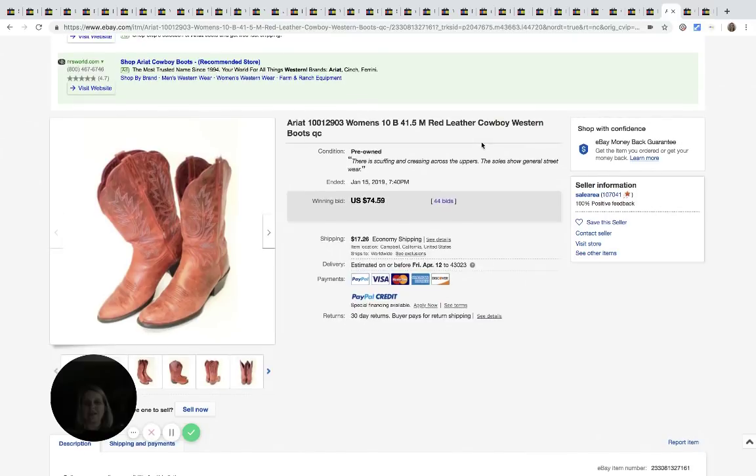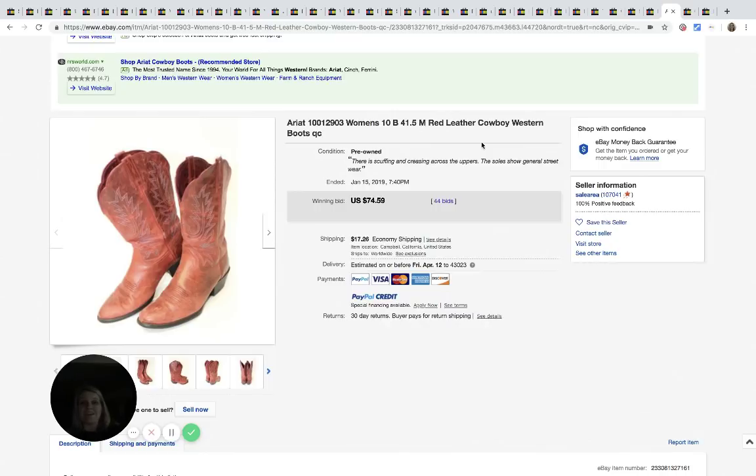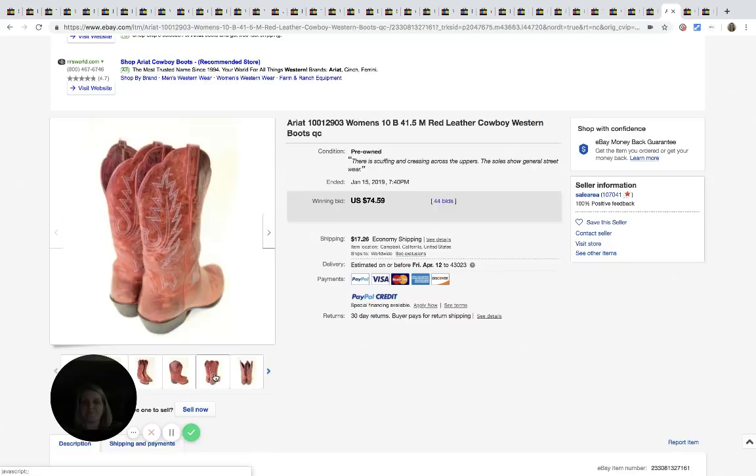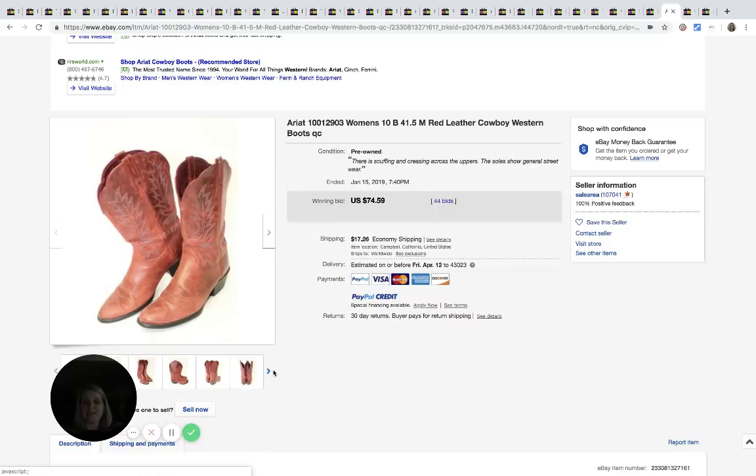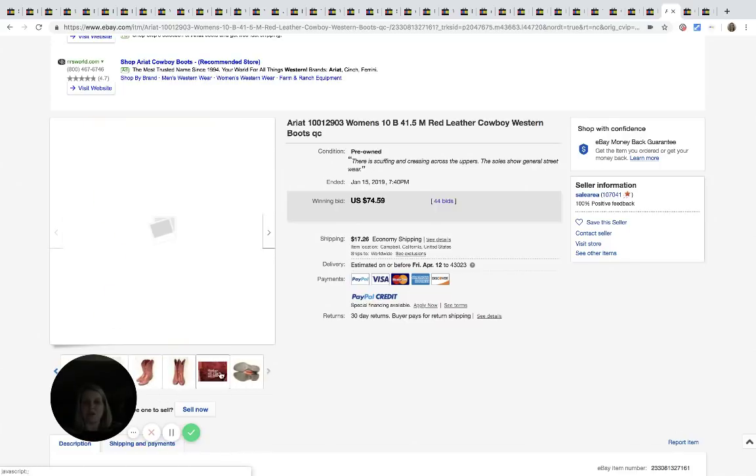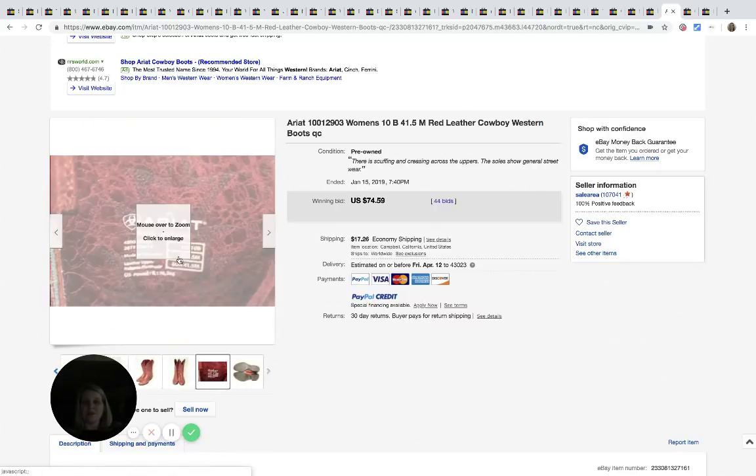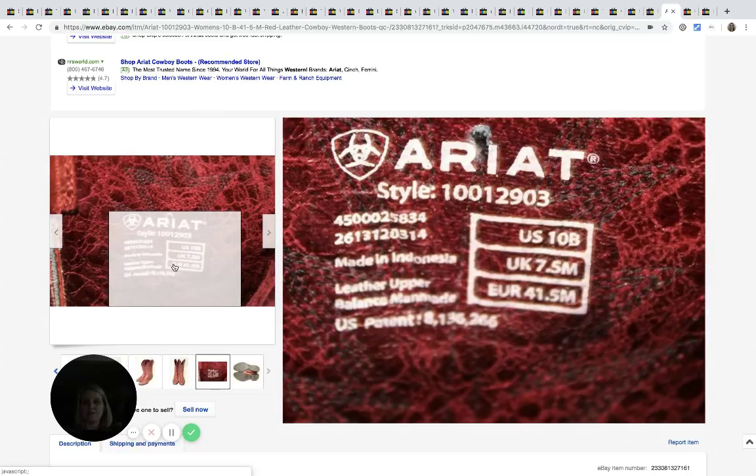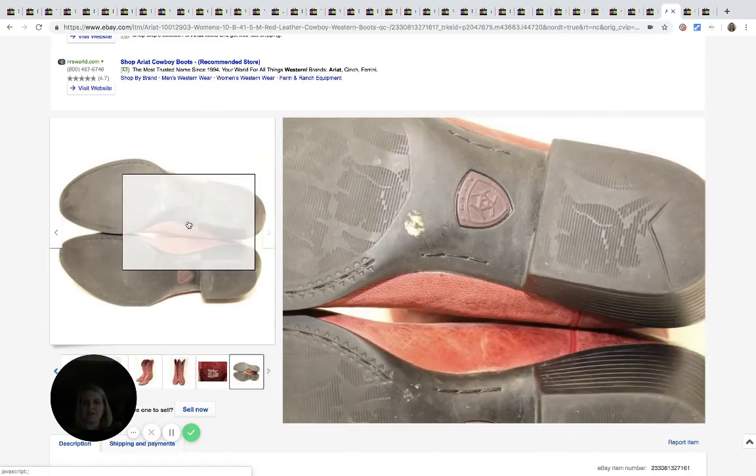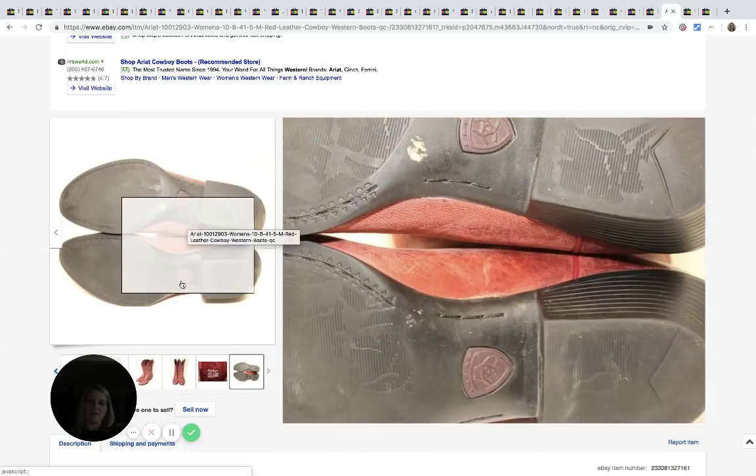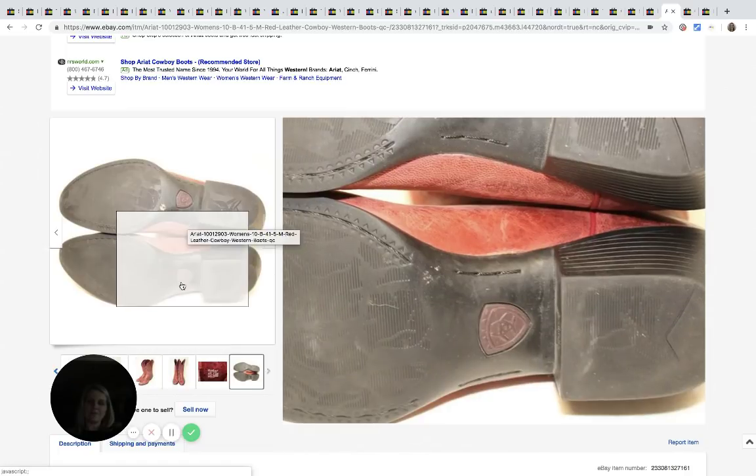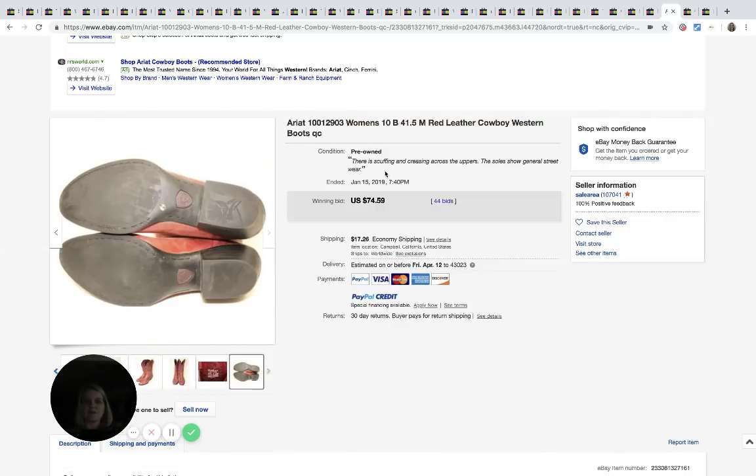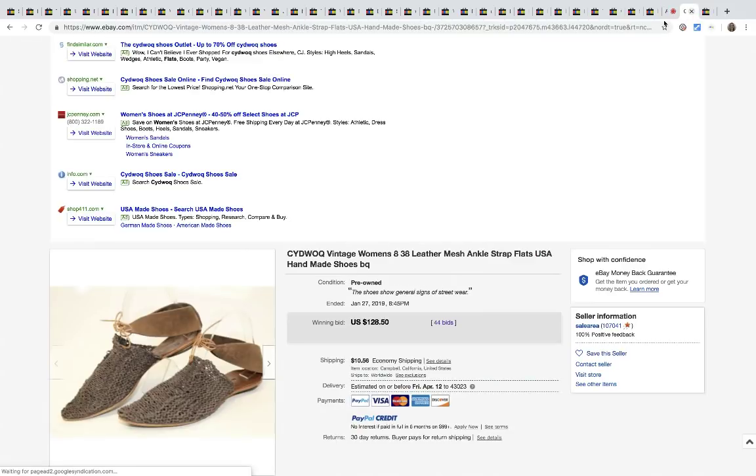Okay. Here's that same brand. A-R-I-A-T. These are cowgirl boots, cowboy boots. I think cowboy boots just do well. Here's the, here it is on the inside. And then see, these are different on the bottom. So sold for $74.59 with 44 bids.